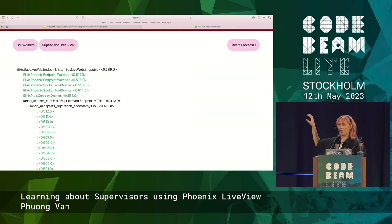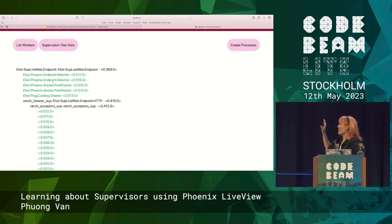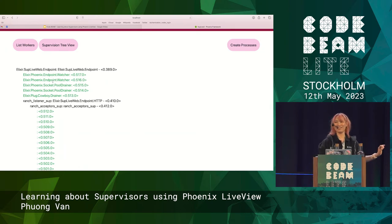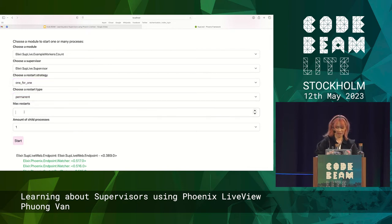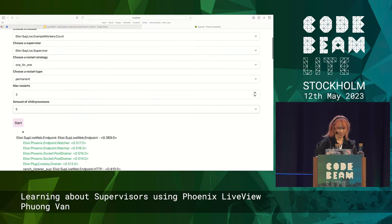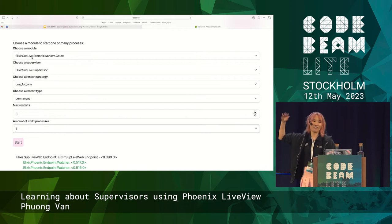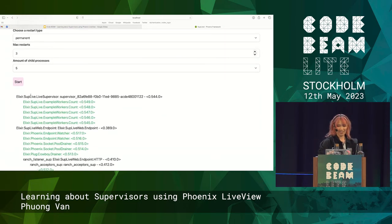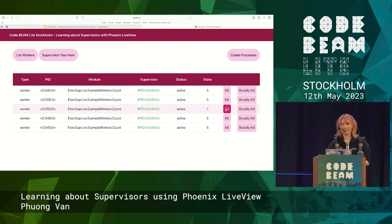I built this using a recursive function and raw HTML rather than a .heex file, because I needed to loop into the child workers. It was almost impossible to get the green colour because Tailwind purges the .heex file — I had to add a hack to make Tailwind include green. Now we can create some processes: one-for-one strategy, permanent, with five child processes. Press start and we get five new workers. We can then go to list workers, see them running, kill one, and it gets restarted.